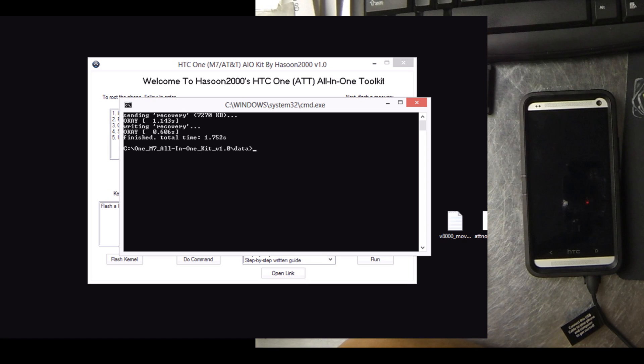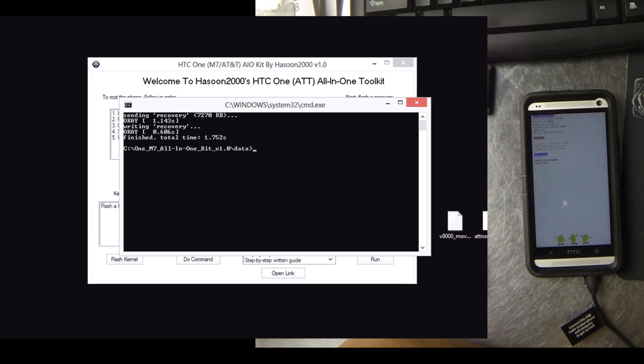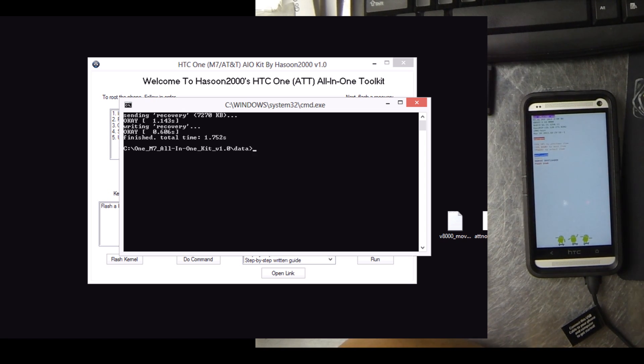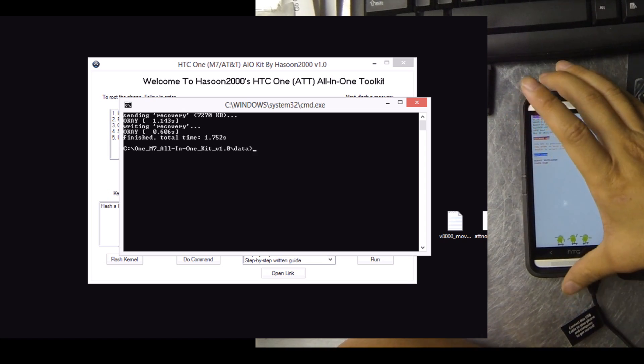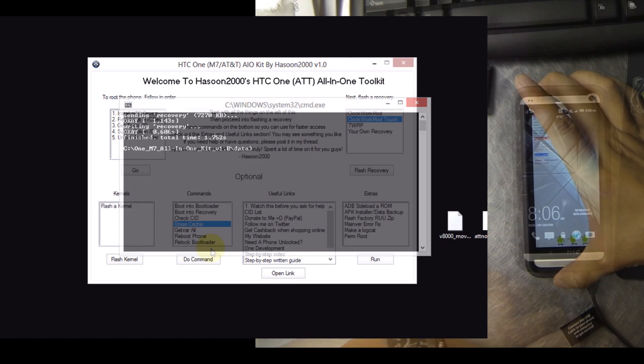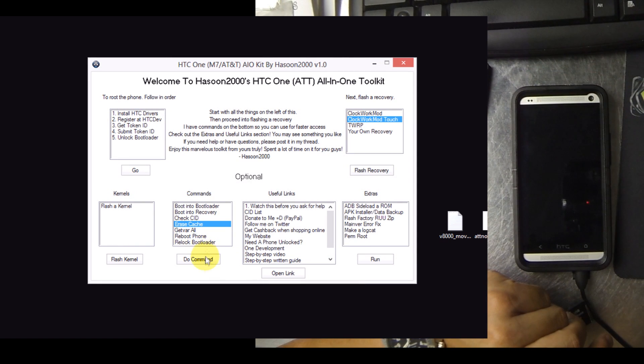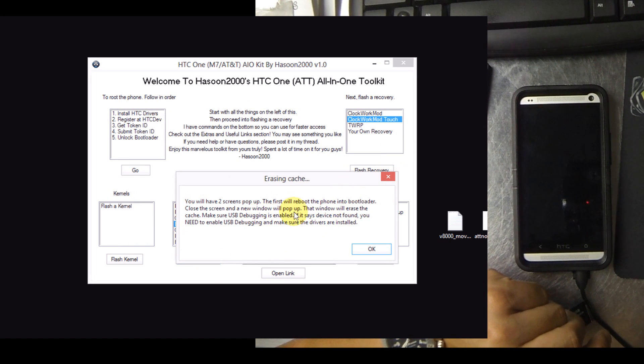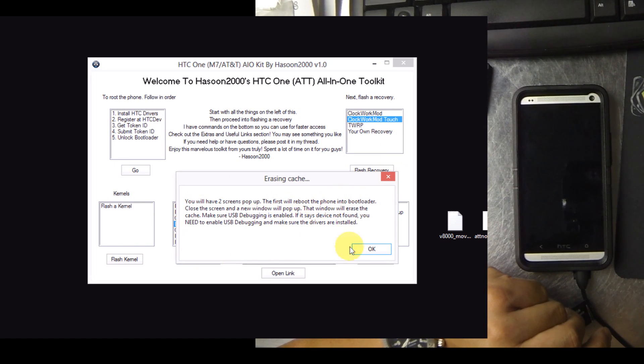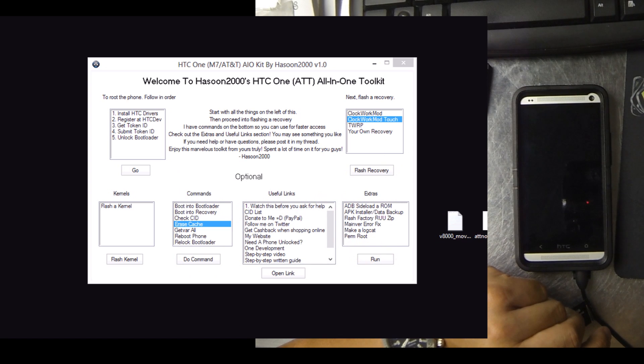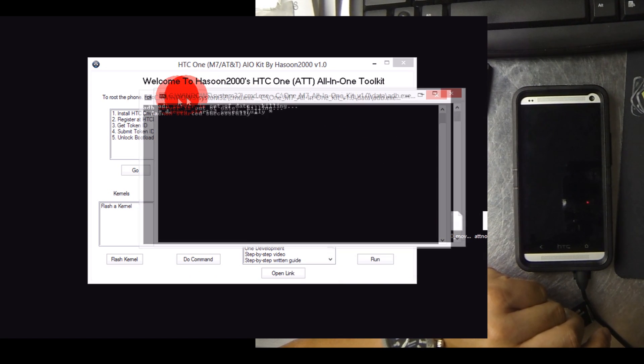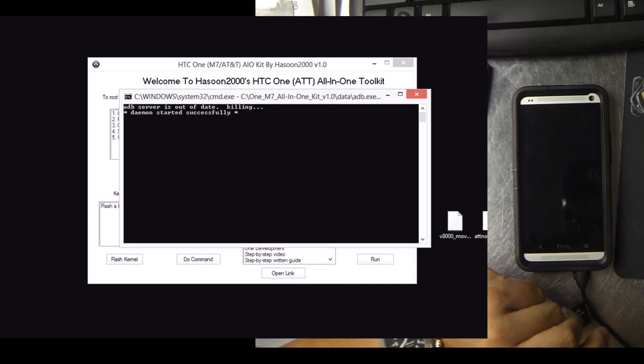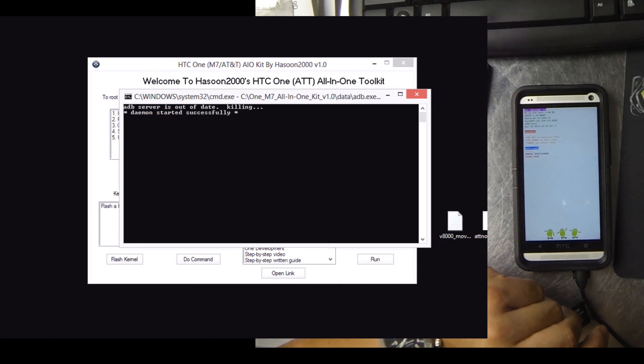So I head back to XDA and the actual thread. I read up a little and it talks about clearing the cache. So I close out the other command prompts. I hit erase cache. It'll talk about two screens popping up. Again, it needs USB debugging like the other one did.